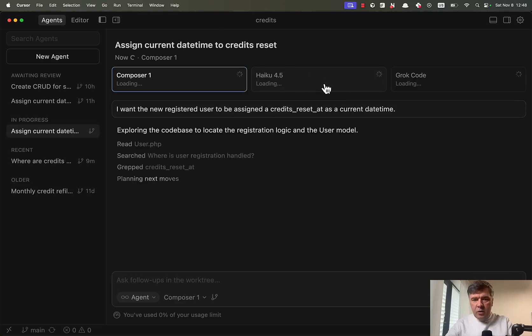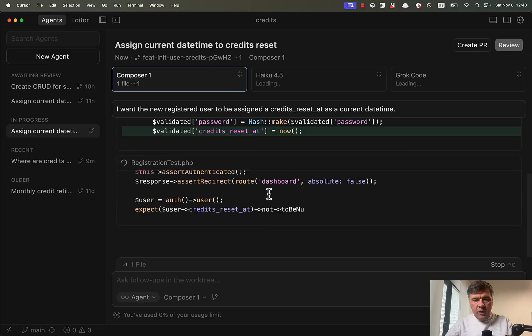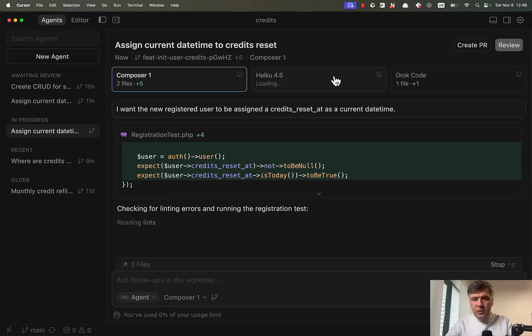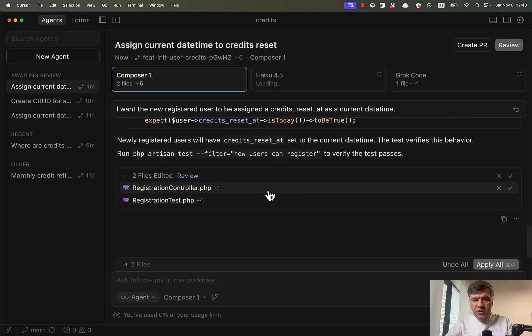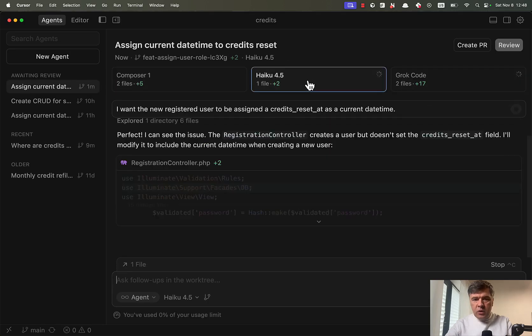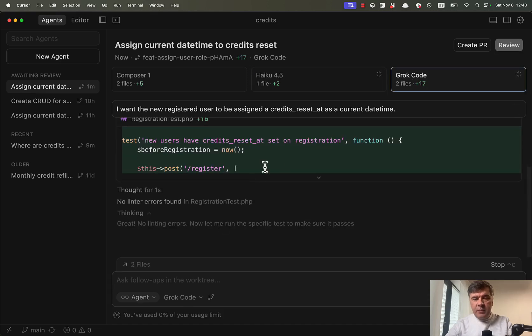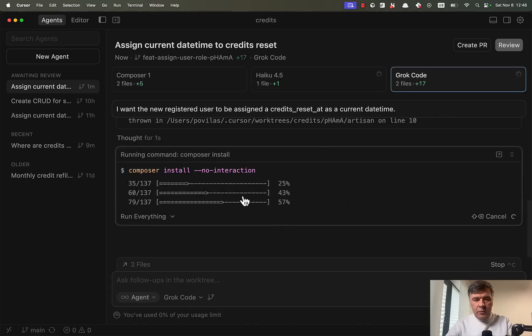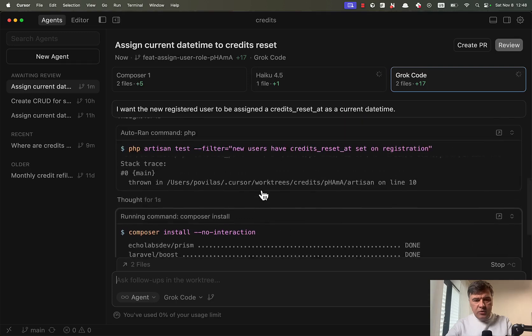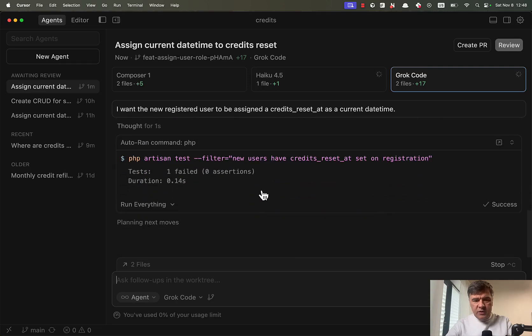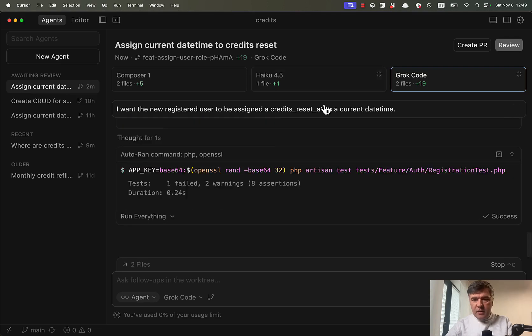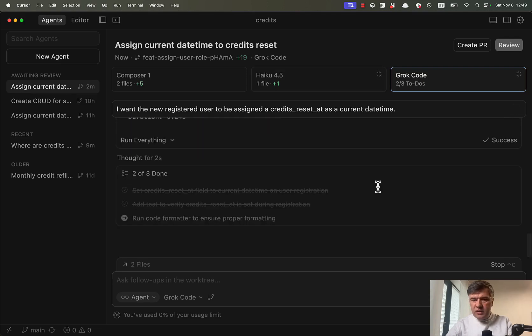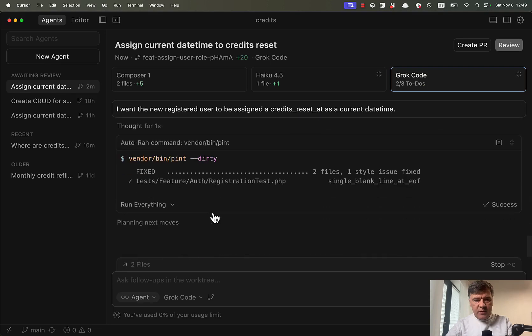And again, all three models are starting and composer one should be the quickest. Actually, Grok code thought and composer one changes made done 12 seconds. Grok code is working. I emphasize the speed because this is the primary thing with composer one. Grok code is doing composer install php artisan test. And by the way, I enabled the automatic commands here to run.